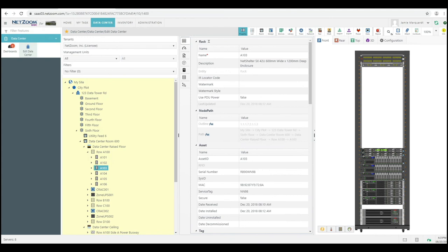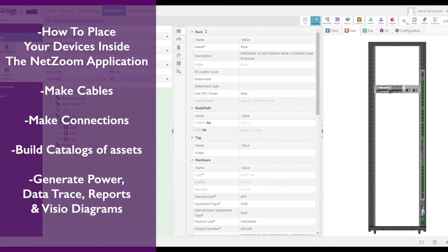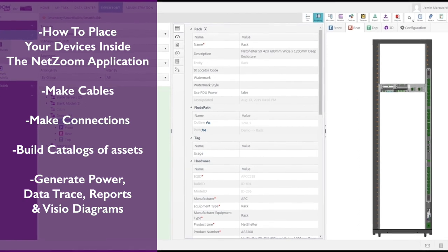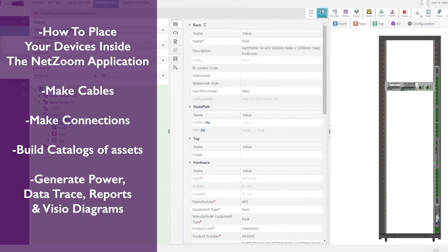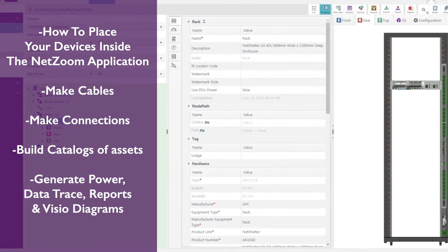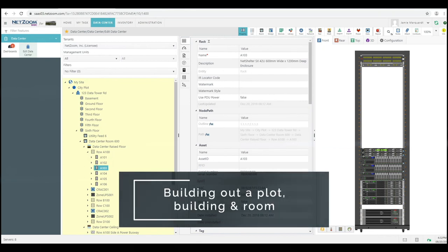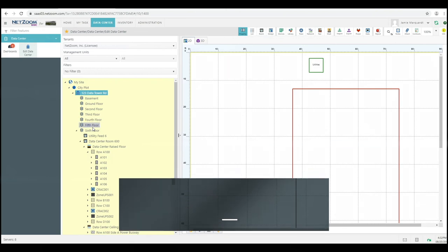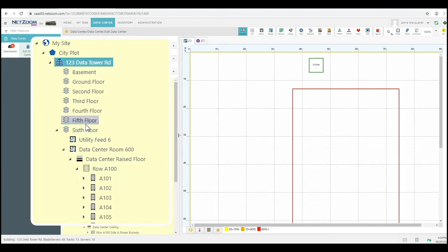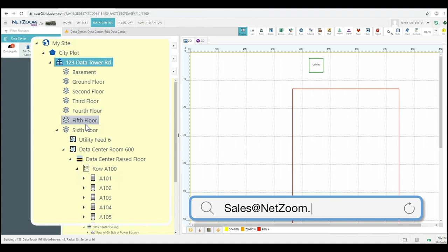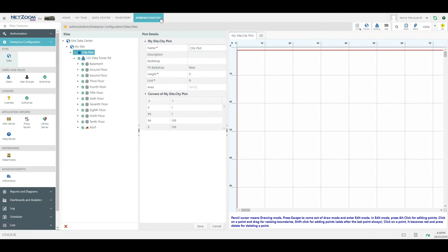During this demonstration, you have been shown how to place devices inside the Netzoom application, make cables, make connections, build catalogs of assets to reuse over and over again, and then generate power and data trace reports and Visio diagrams. Let's now move on to the more advanced features, such as building out a plot, building, and room. Please remember that Netzoom Basic is a SaaS application and a single-site application. If you are looking for multiple sites, please contact our sales department at sales@netzoom.com. To start designing your building, go to the Administration menu > Enterprise Configuration > Sites.